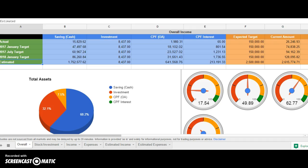This spreadsheet specifically caters to those who have income, investments, and also contribute to CPF, Central Provident Fund. CPF is only applicable to Singaporeans. Of course, other countries like Malaysia and the US have similar savings schemes from the government.